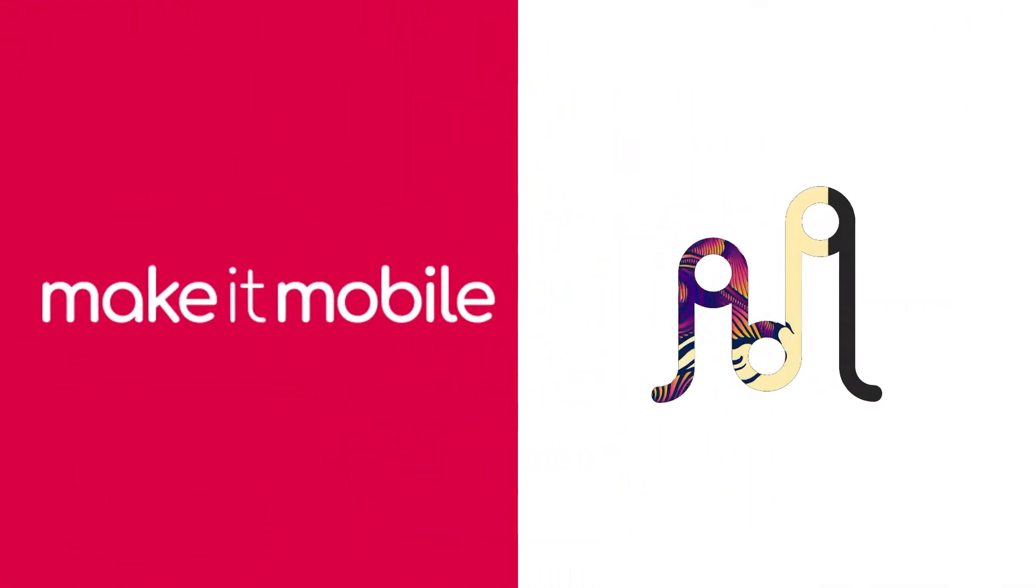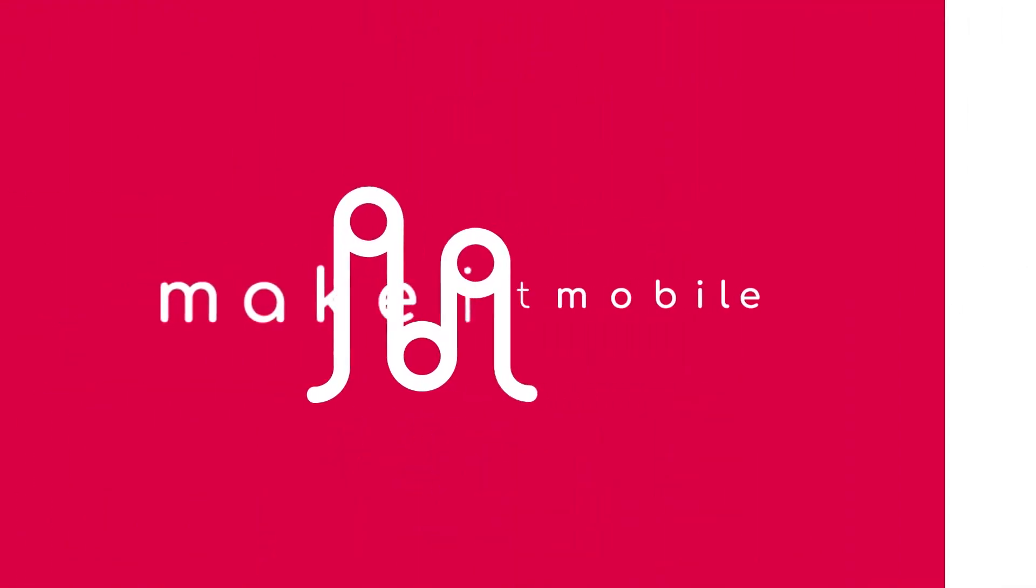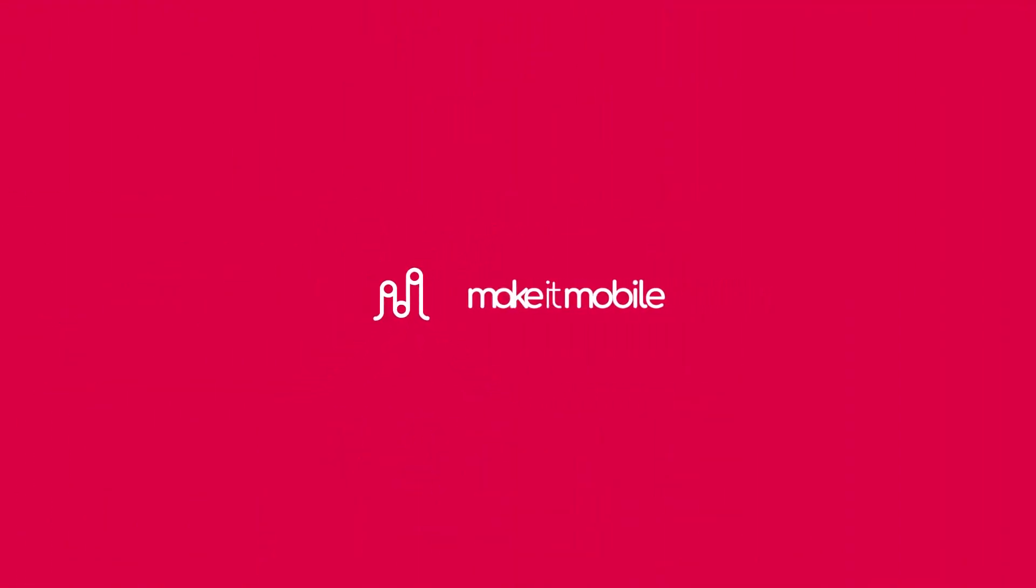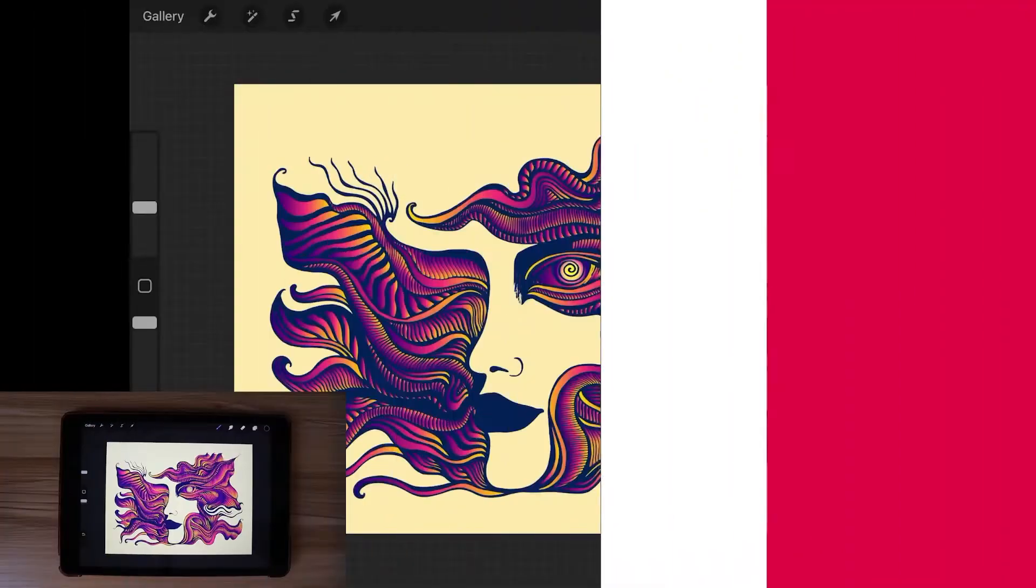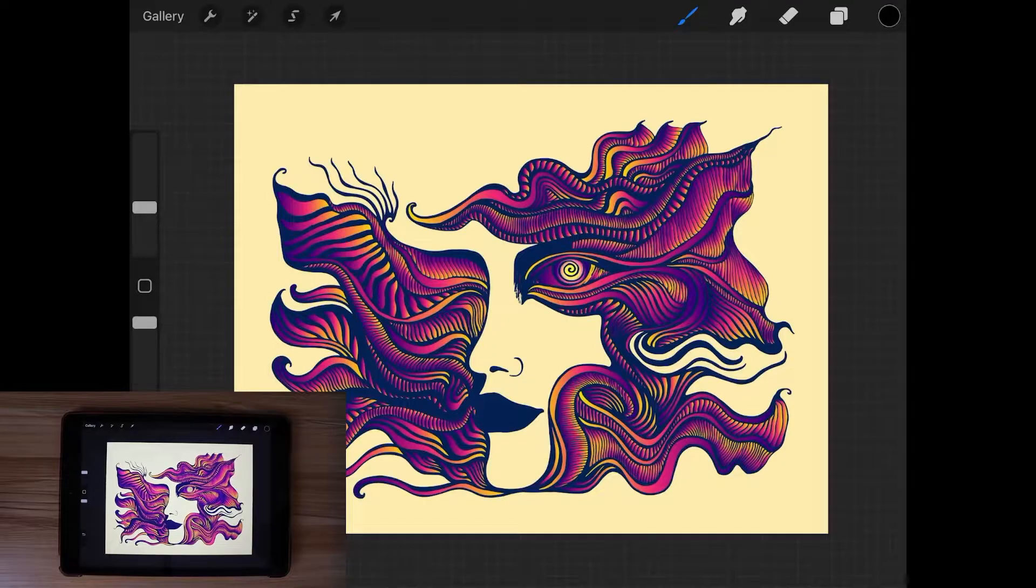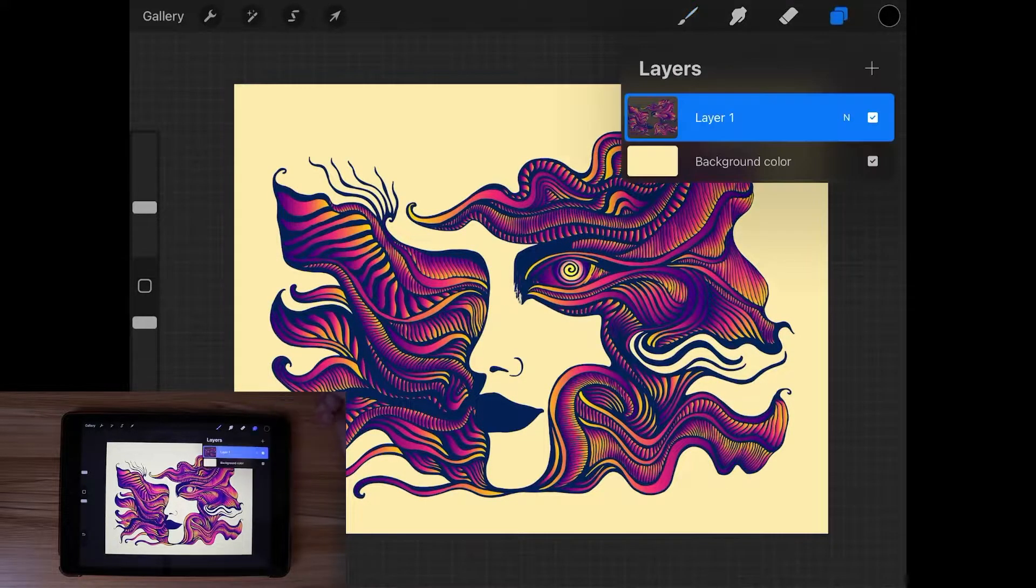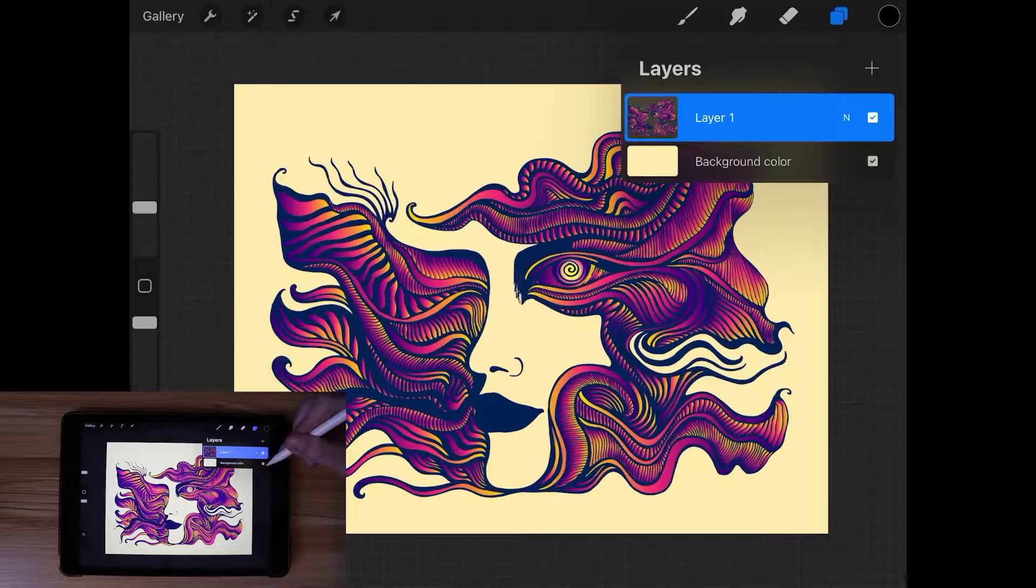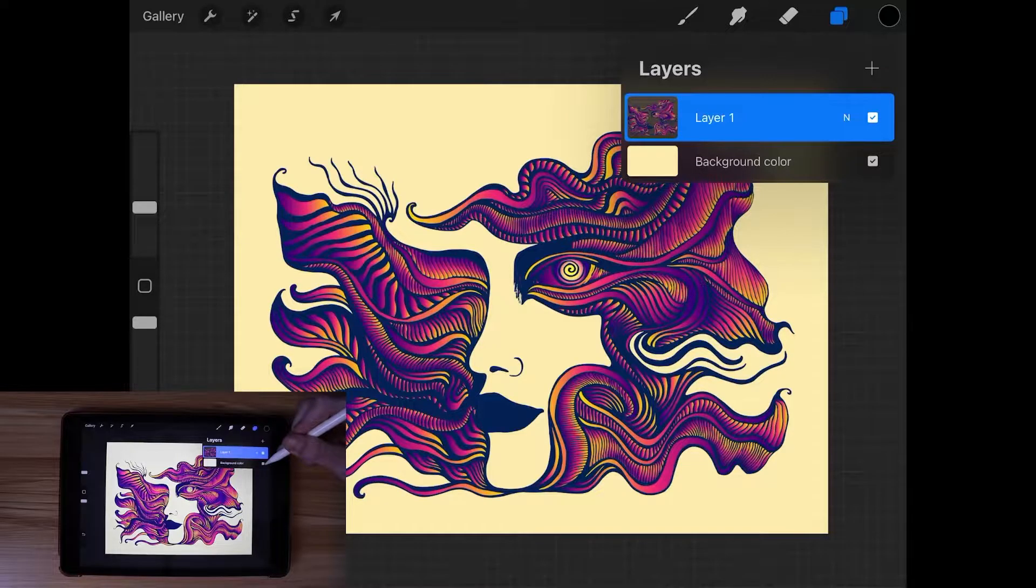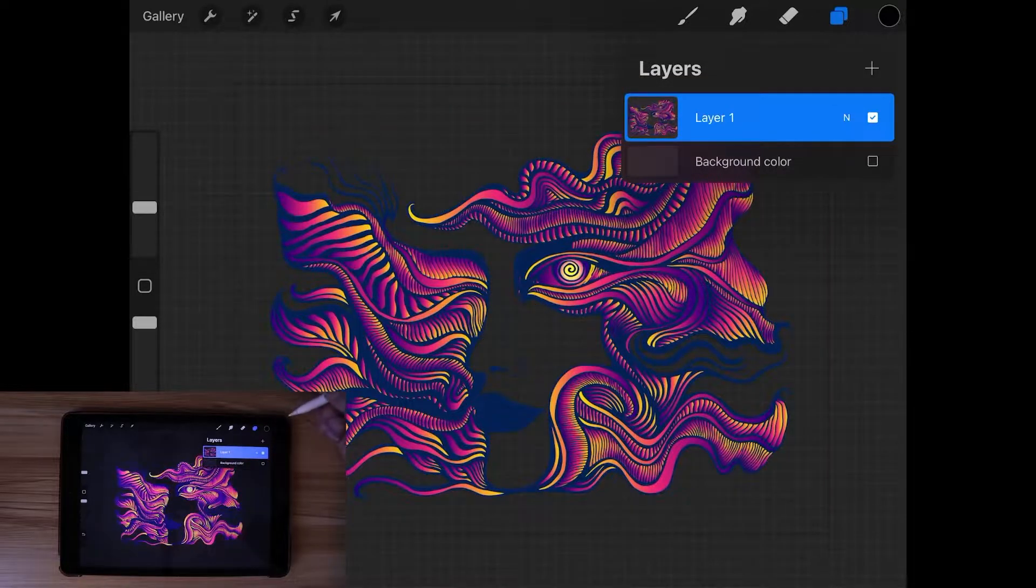So let's go over how you can export a graphic with a transparent background using Procreate for the iPad. The first thing you'll want to do is come over here to your layers menu and turn off the visibility of the background layer by unchecking this box right here.